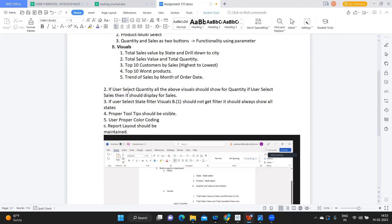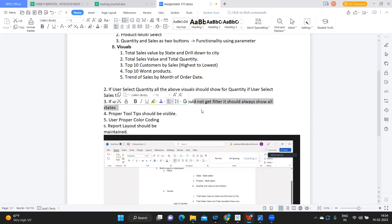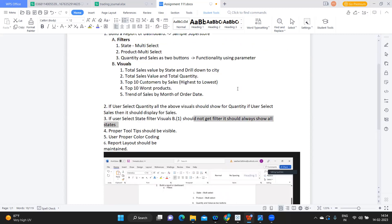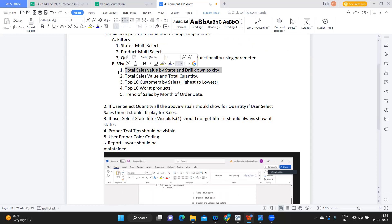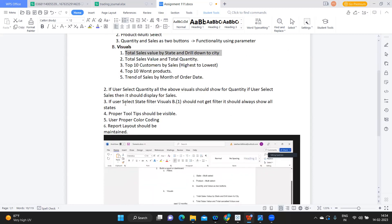Whatever the user selects, it should display that measure. Also, if the user selects the state filter, this should not impact visual B — meaning it should always show all states. While applying actions or sharing filters, we should not include this particular sheet in the filter sharing. Next there are some generic requirements: proper tooltips should be used, proper color coding, and a proper report layout.